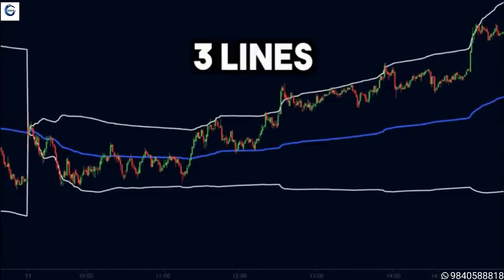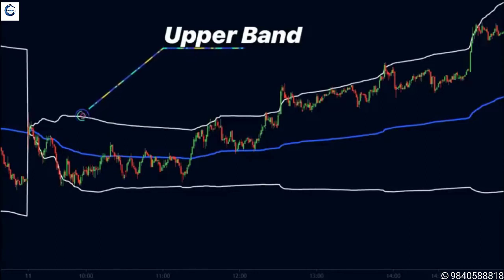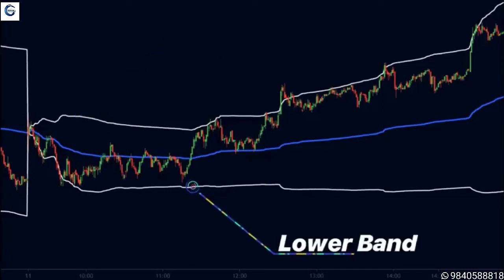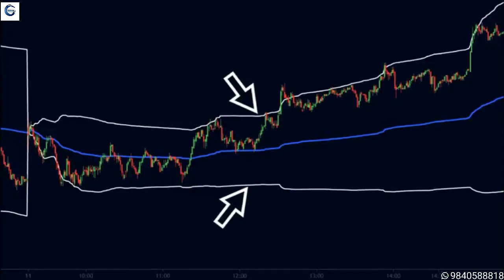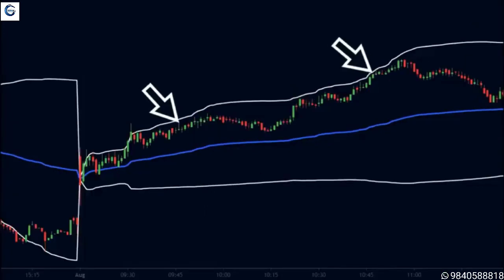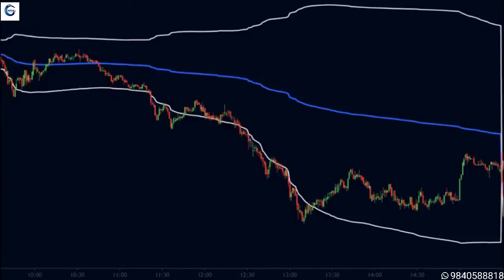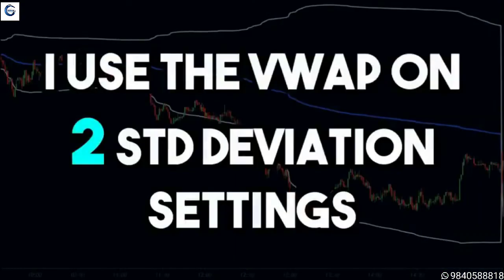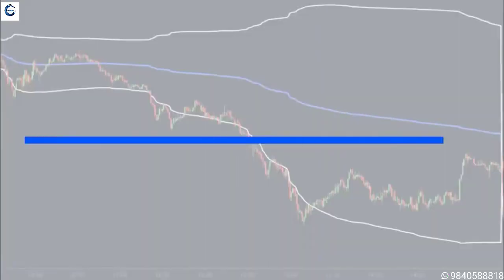Most trading platforms offer the VWAP indicator in the form of three lines. The central line is the VWAP itself. The upper line is one standard deviation above the VWAP and the lower line is one standard deviation below the VWAP. These upper and lower lines are powerful areas of support and resistance, but in a strong uptrend the price will move around the upper band without difficulty, and in a strong downtrend the price moves around the lower band without rejection. I personally like to use VWAP in a two standard deviation setting rather than the default one.